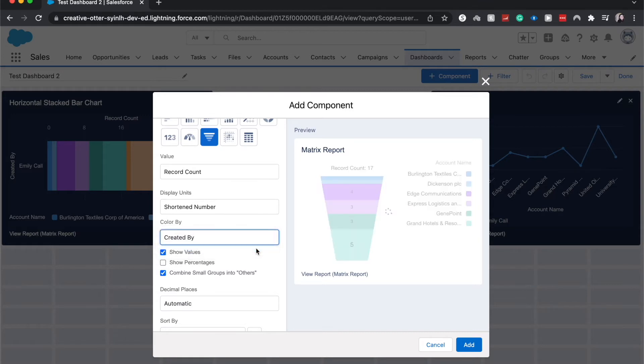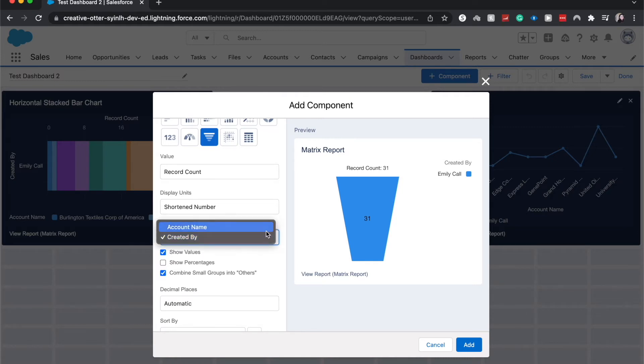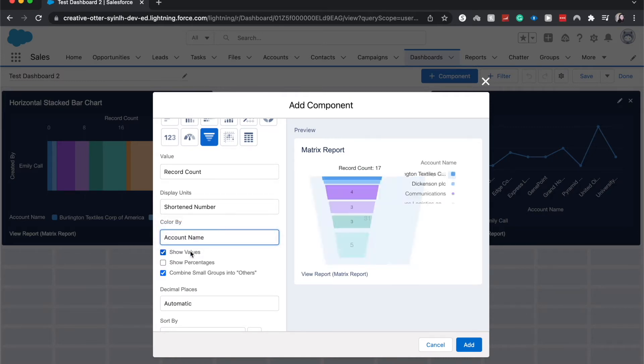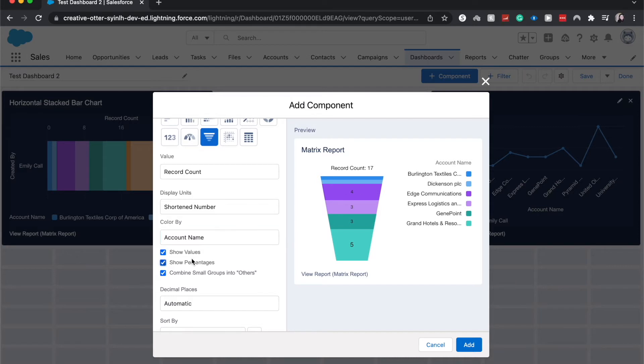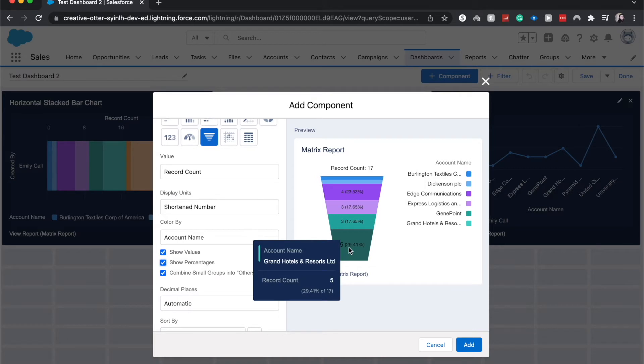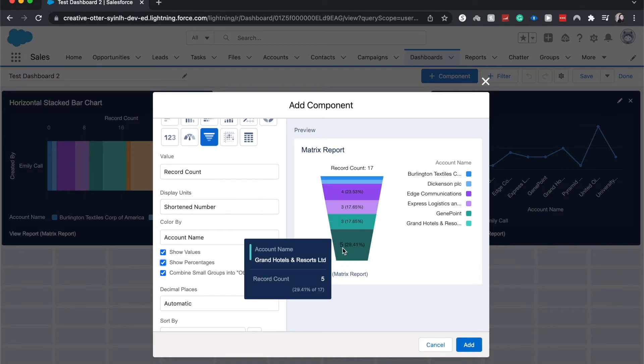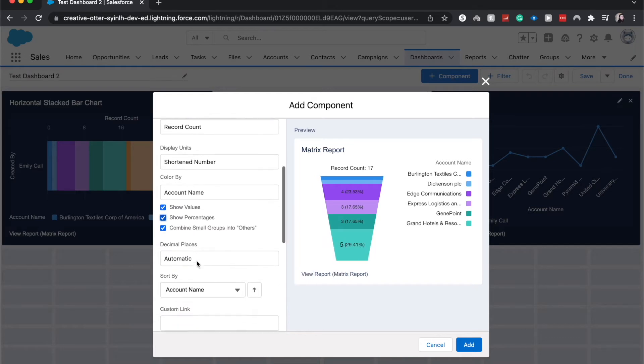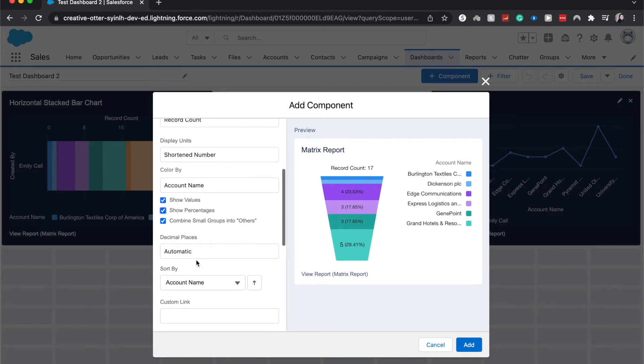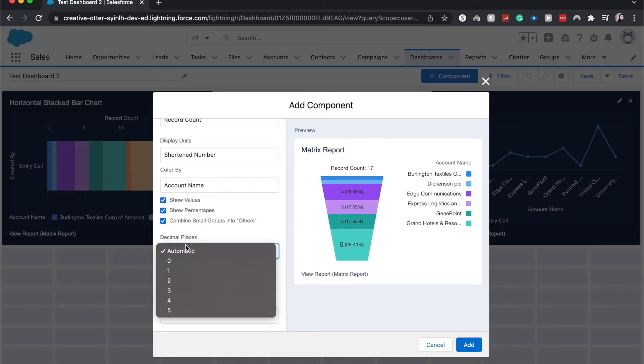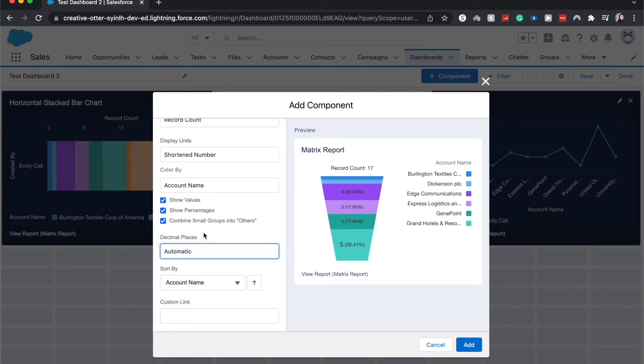If I change it to created by, it's just going to look like one thing because I'm the only one that's ever created reports in this Salesforce org. So go to account name. We can also show percentages. So much like a donut chart would, you can see if five is like 29% of our total record count. We can show decimal places. I'm going to leave it on automatic because we're dealing with whole numbers here.